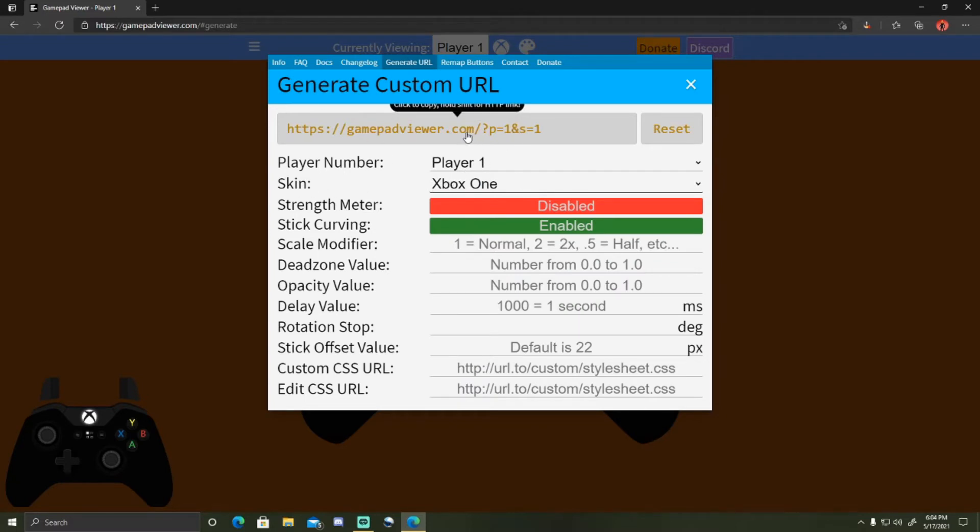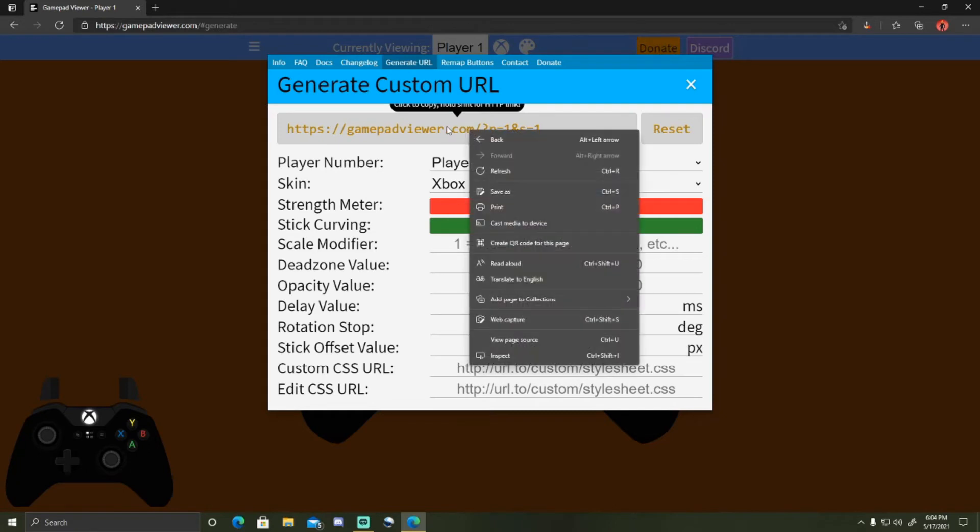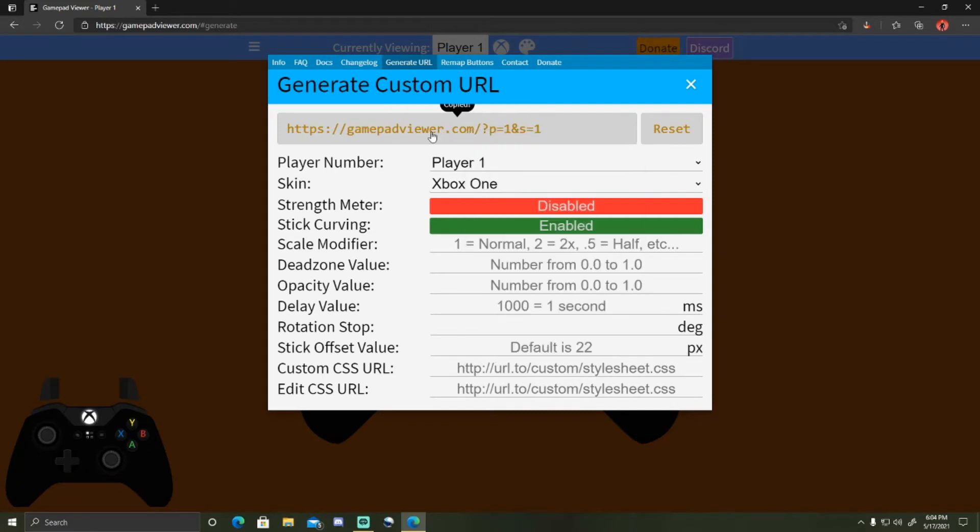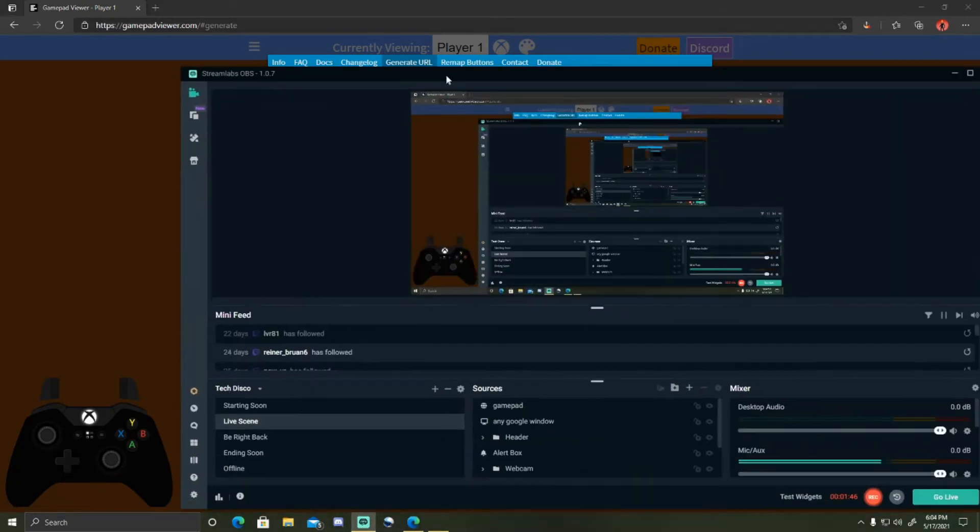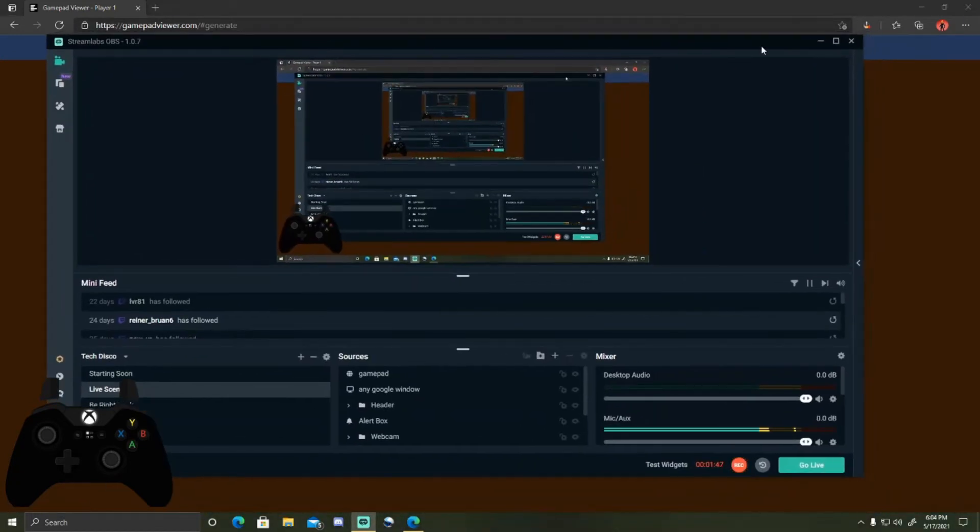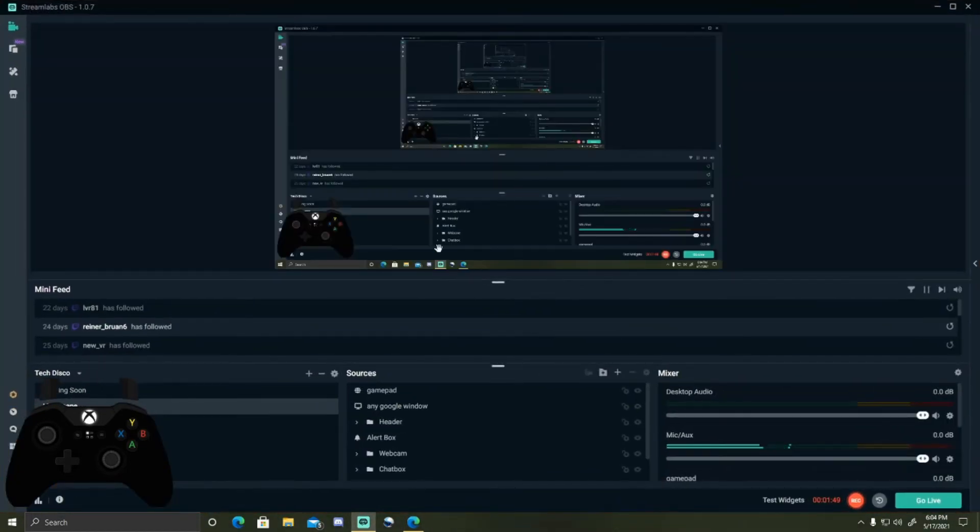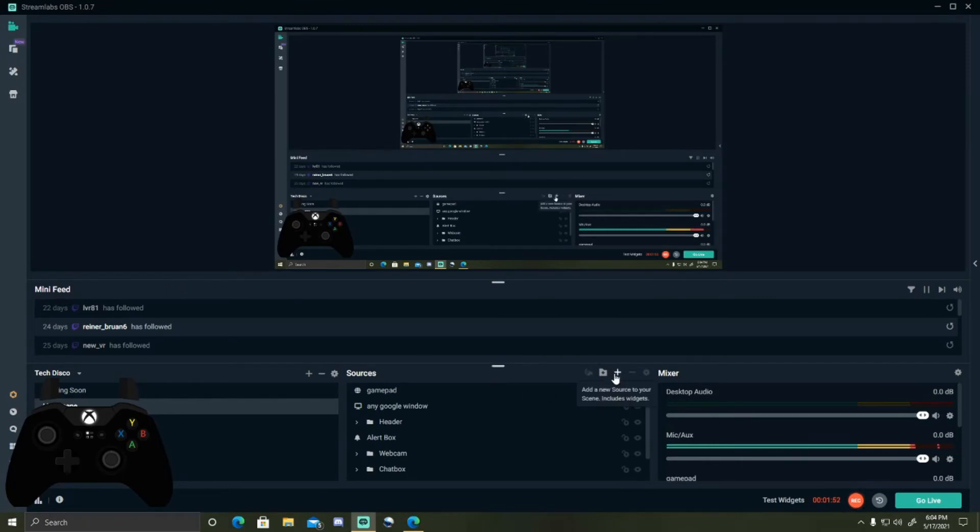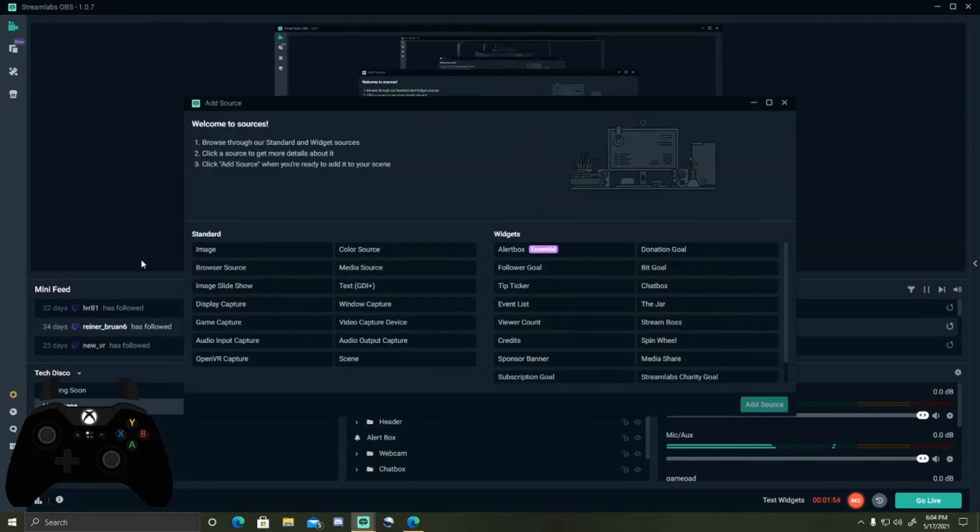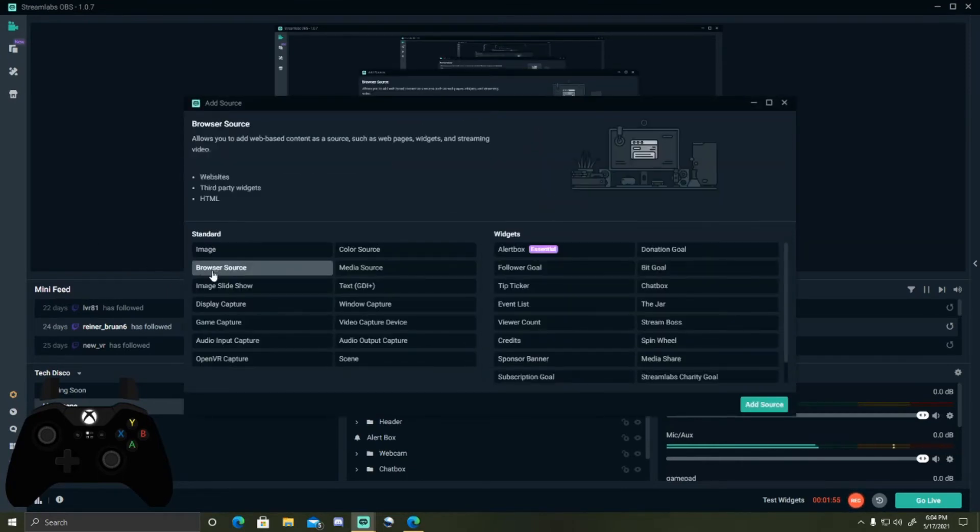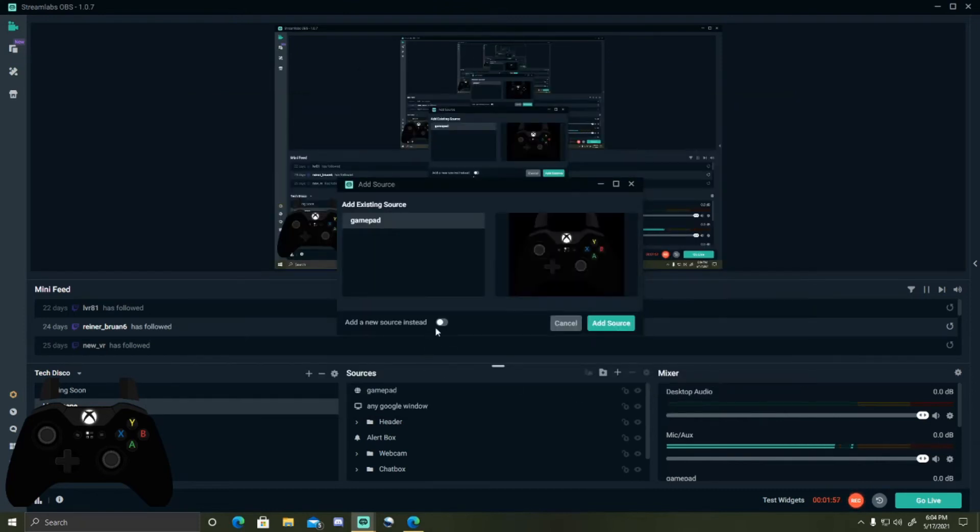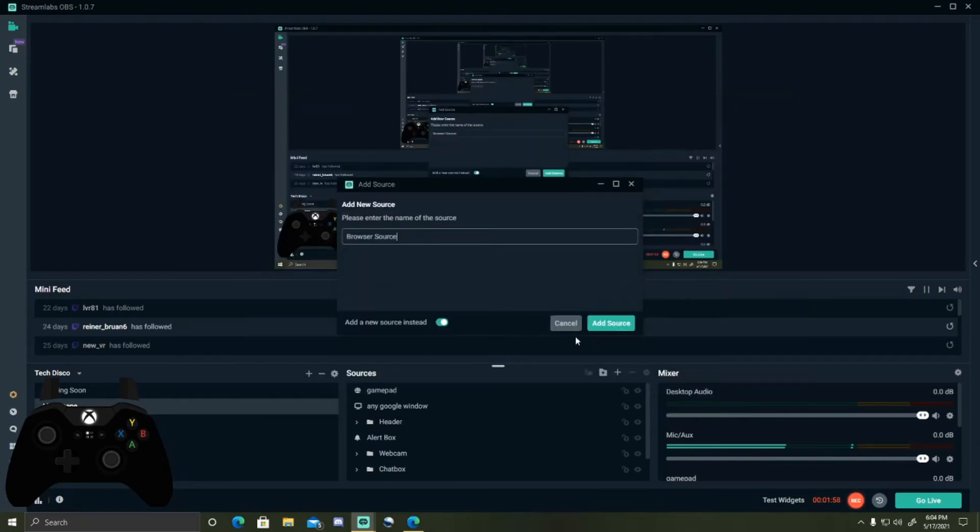Then you're going to want to click on the link right here that'll just copy it. And then you have to bring up your Streamlabs. You've got to click add new source, browser source, add source. You can rename it.